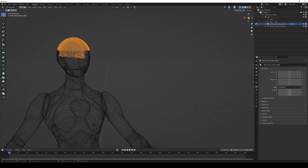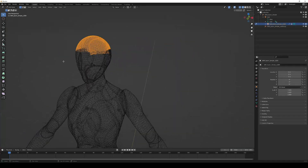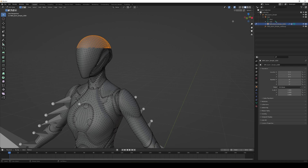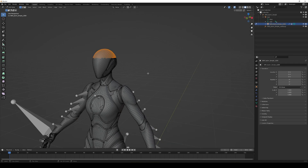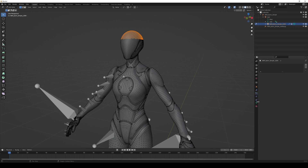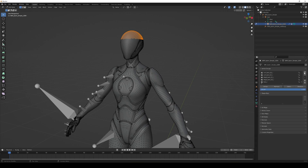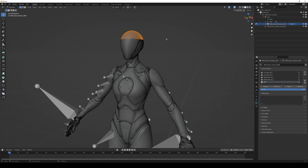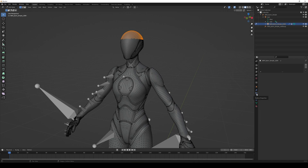Switch back to normal shading for easier visibility. Go down to Vertex Groups — there are already lots of groups created, but we're going to add a new one. Click the plus button, double-click to rename it 'hair', then click Assign. To verify, deselect everything and then click Select — if it highlights the correct area, it's been assigned properly.